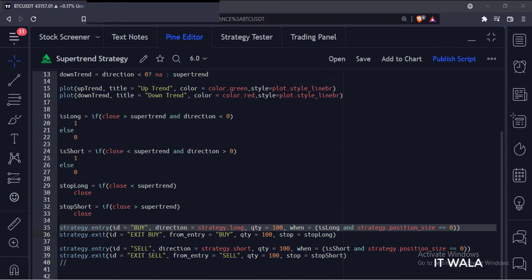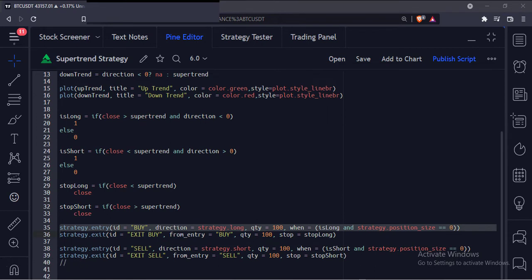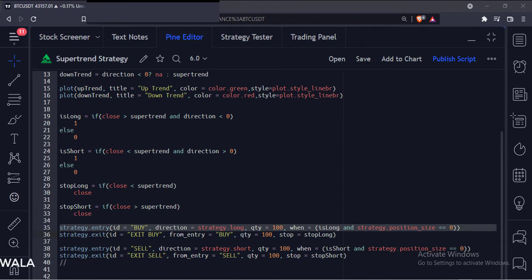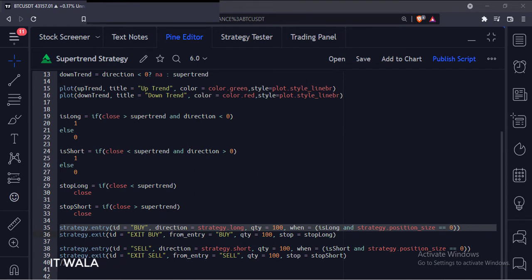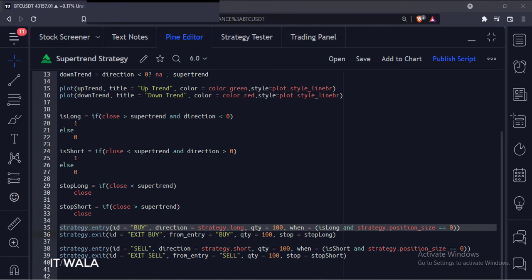Now we have used the strategy.entry function. The first argument is the ID of the entry, the second argument is the direction of the trade — here we are taking the long trade. The third argument is the number of shares that we want to trade. The fourth argument is the condition, and we have used the islong variable here. The strategy.position_size variable denotes how many trades are currently active on the chart, so we keep its value to 0 because we want to initiate a trade only when there are no pending trades on the chart.